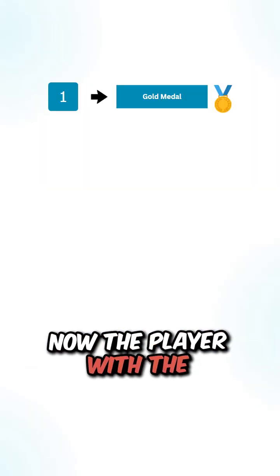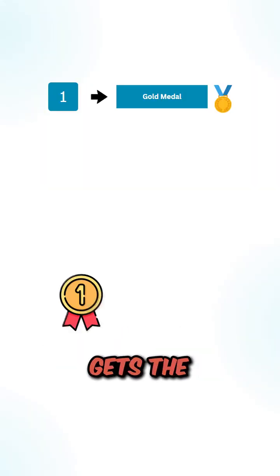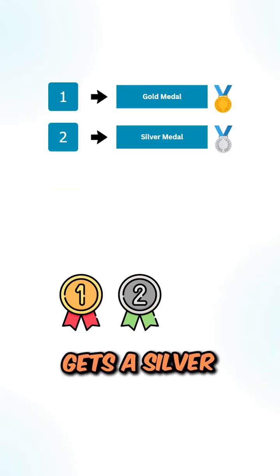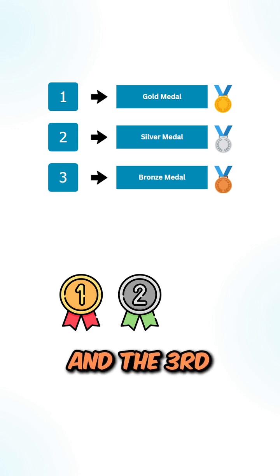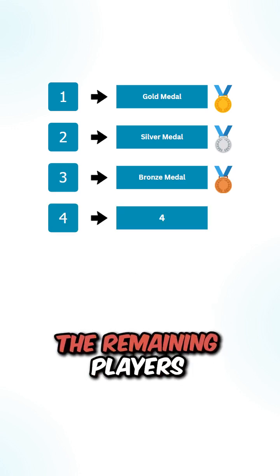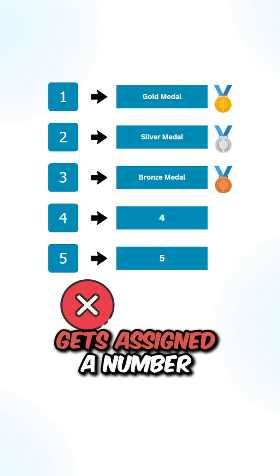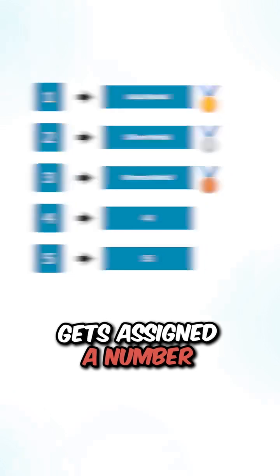The player with the highest score gets the gold medal, the second place gets the silver medal, and the third place gets the bronze medal. The remaining players do not get a medal but get assigned a number.